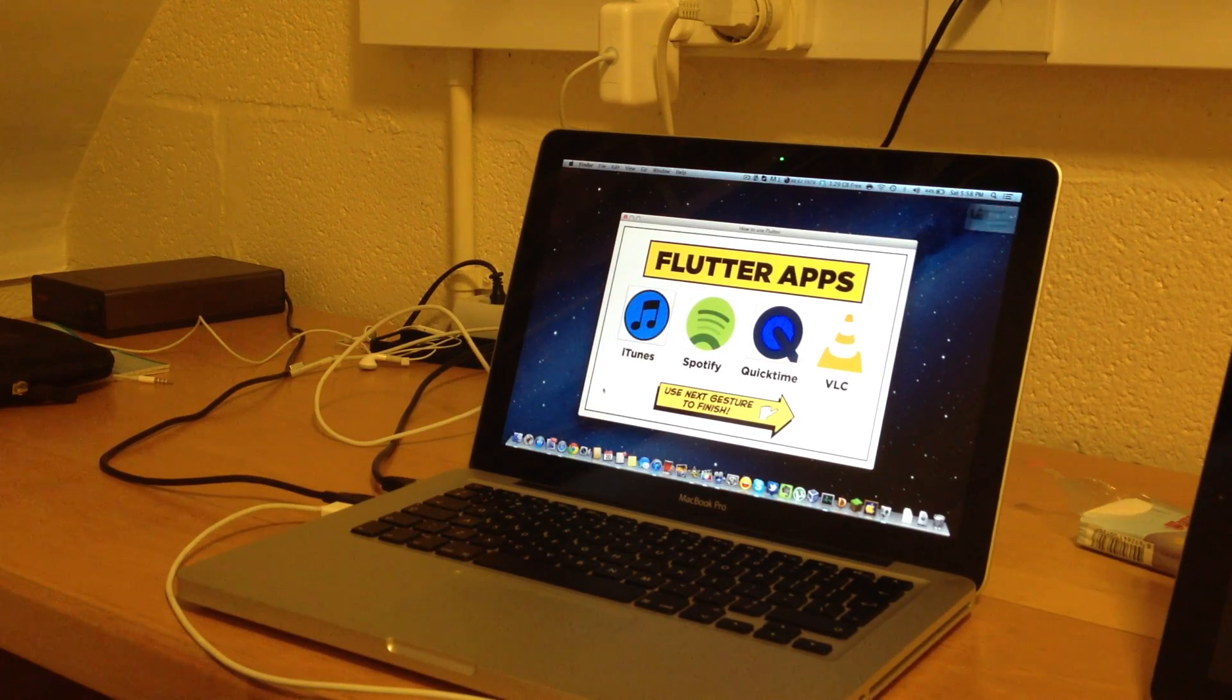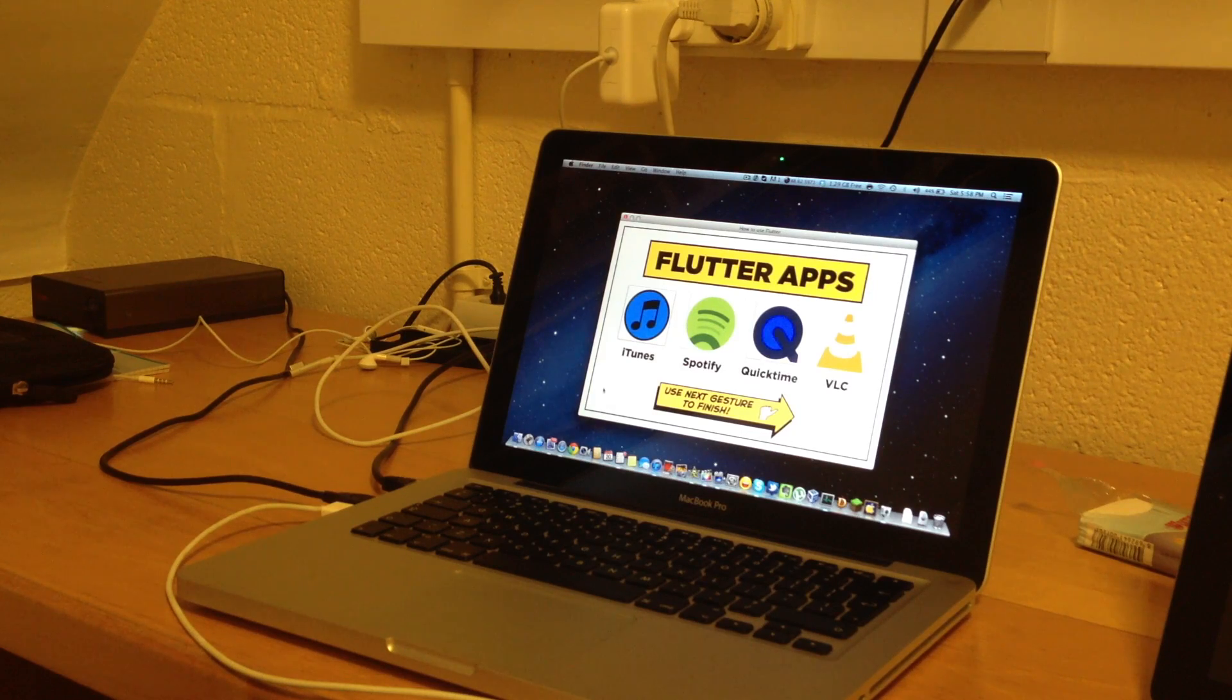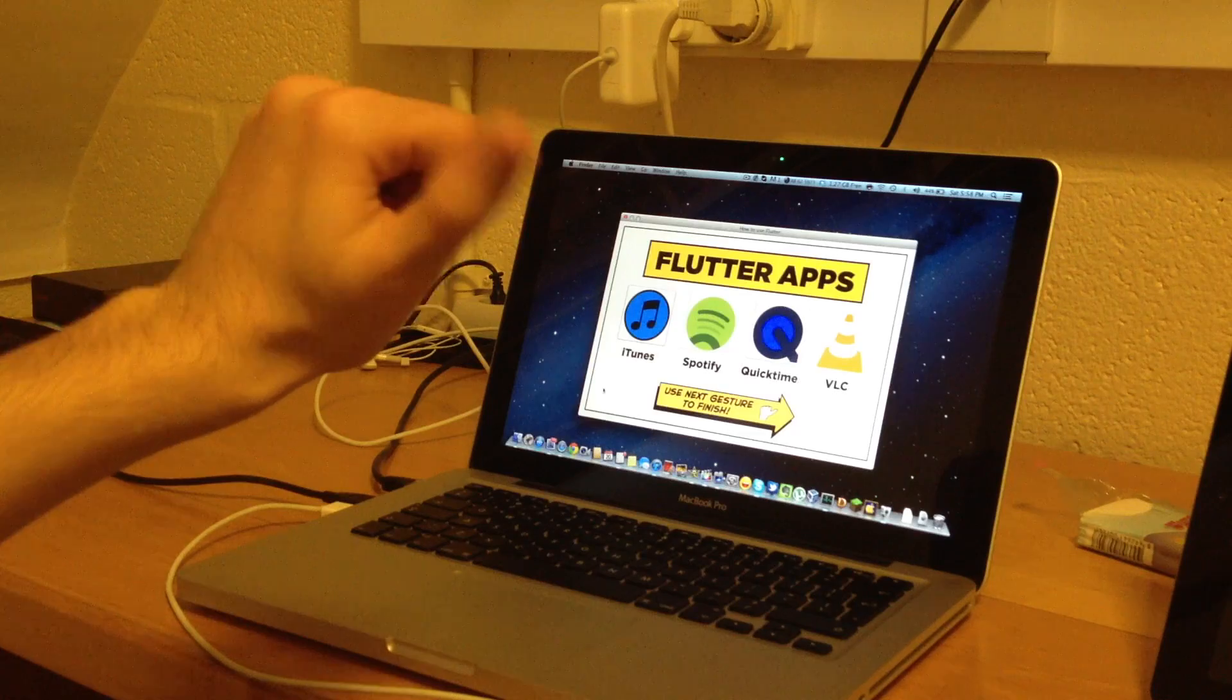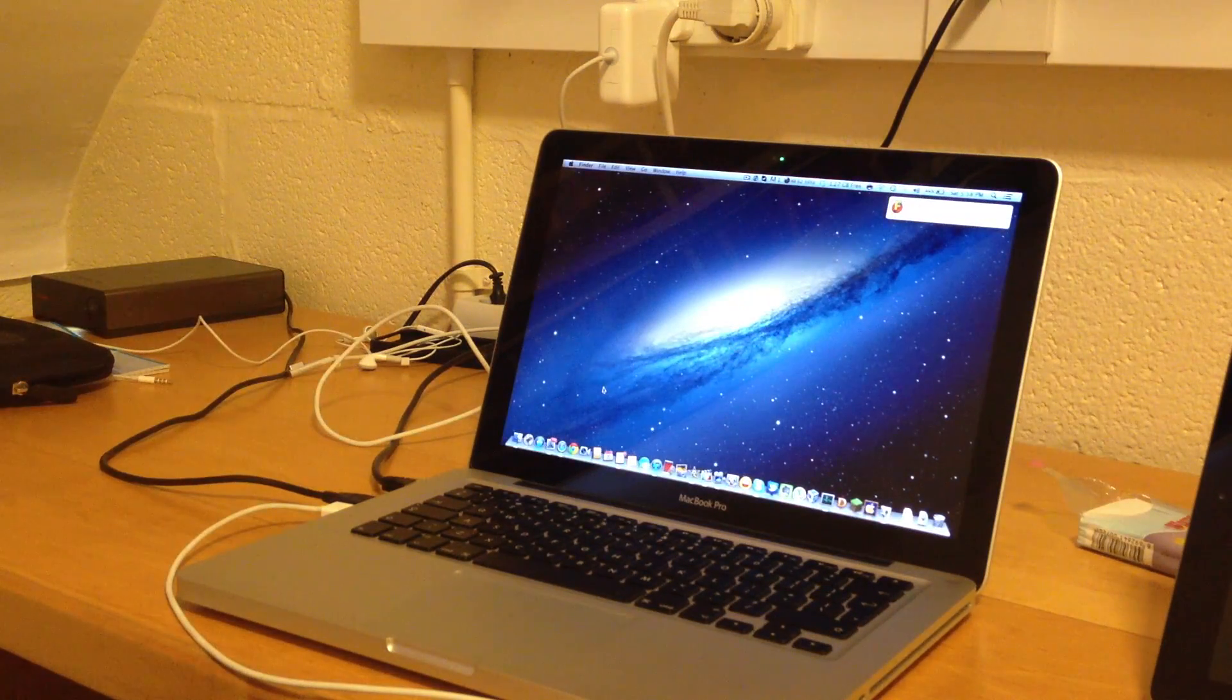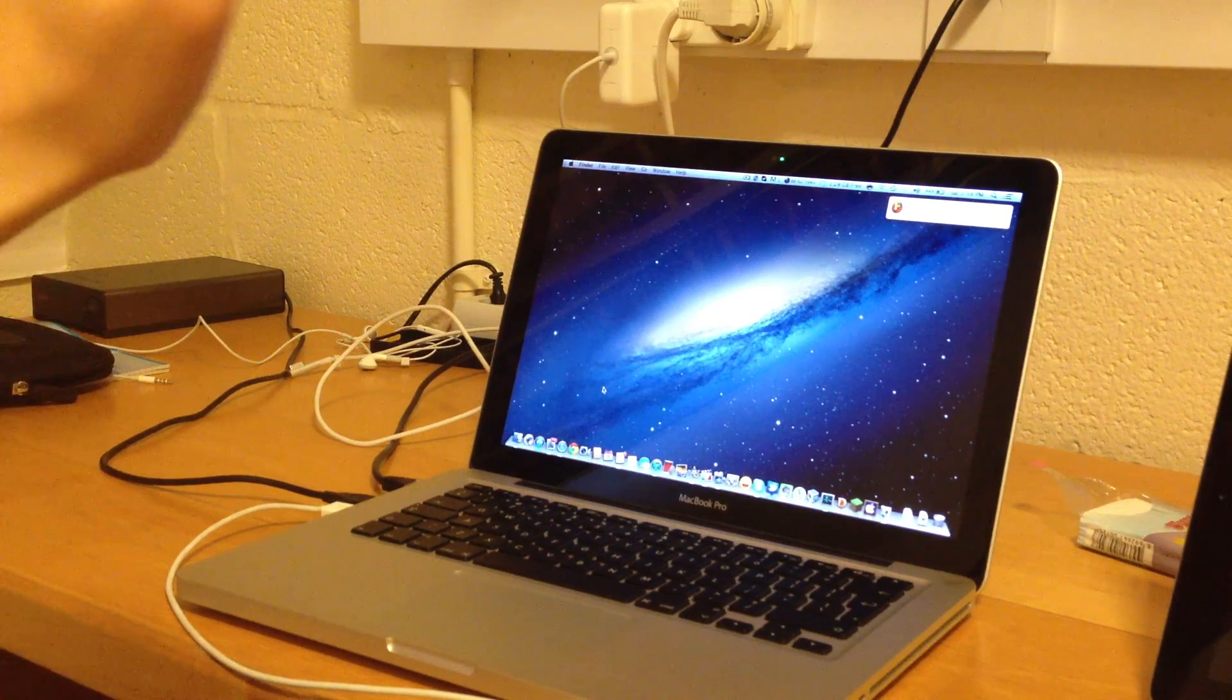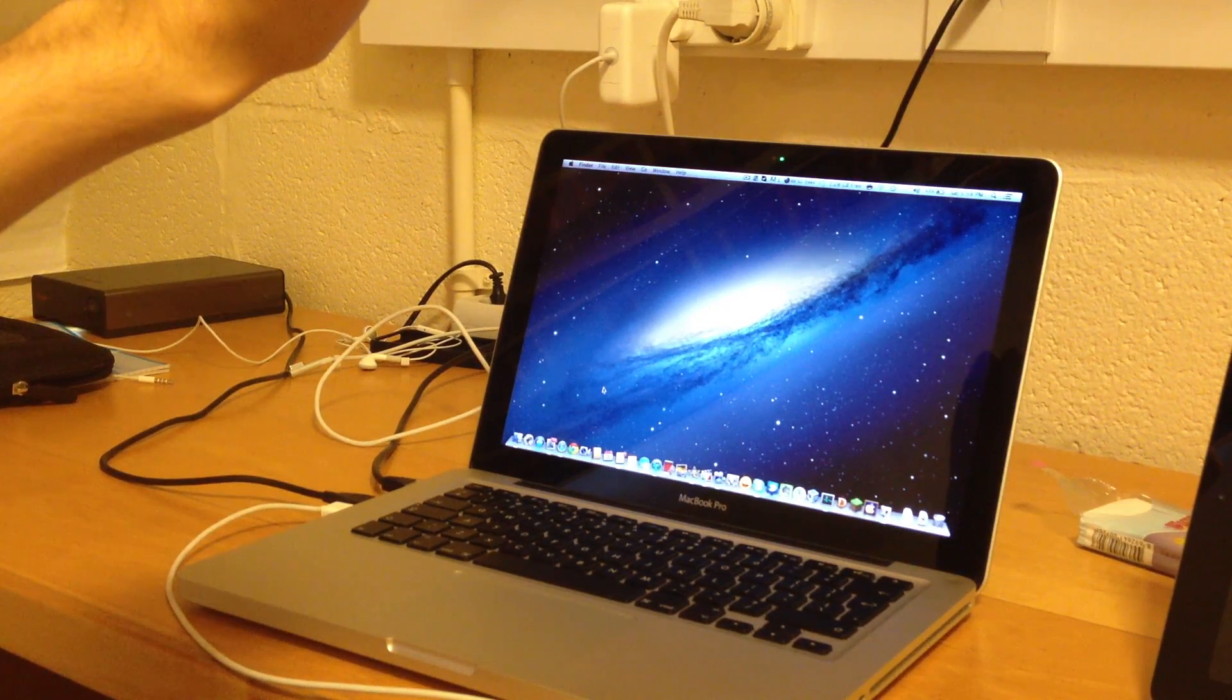And using this, you can control iTunes, Spotify, QuickTime, and VLC, which is pretty cool. And more programs are being updated as we speak, which is amazing. Okay, so now Flutter is fully activated. Let's test it and see how it works.